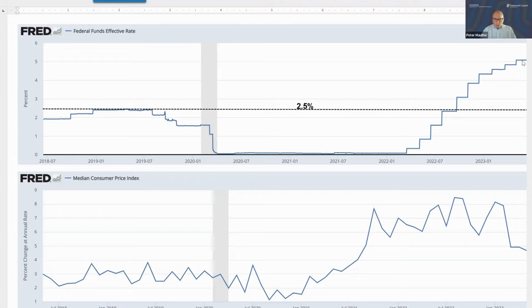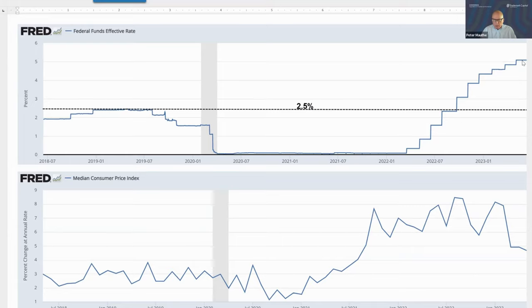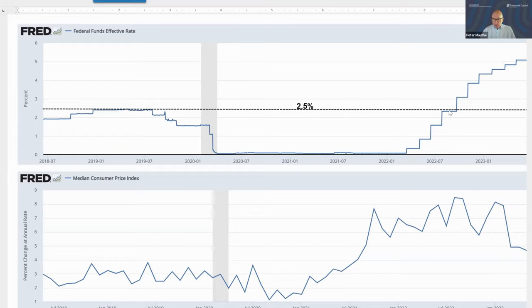The graph below the Fed funds effective rate displays the median consumer price index inflation rate. This is not taken from the whole basket, which can be distorted by things that are up a lot or down a lot. Instead, it takes the whole list of items in that inflation measure and picks the median — giving a more effective view of inflation. You can see that inflation went from about 1 to 1.5% in 2020 and early 2021, all the way up to 8%, where it stayed for quite a while. This fear that inflation is high and going to stay high has driven much of the Fed's action and intention to raise interest rates.